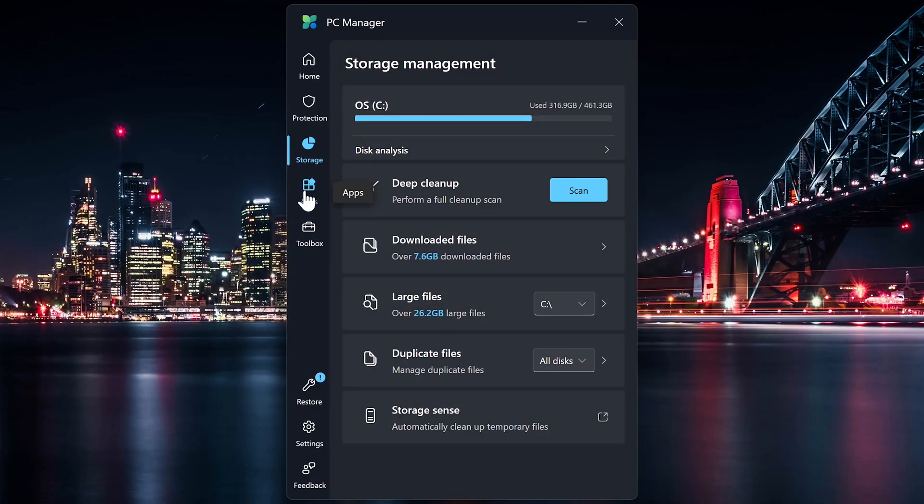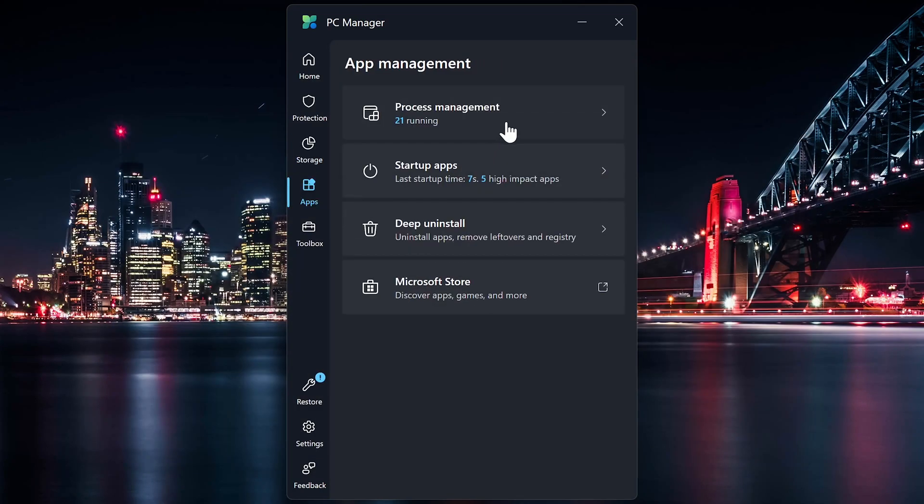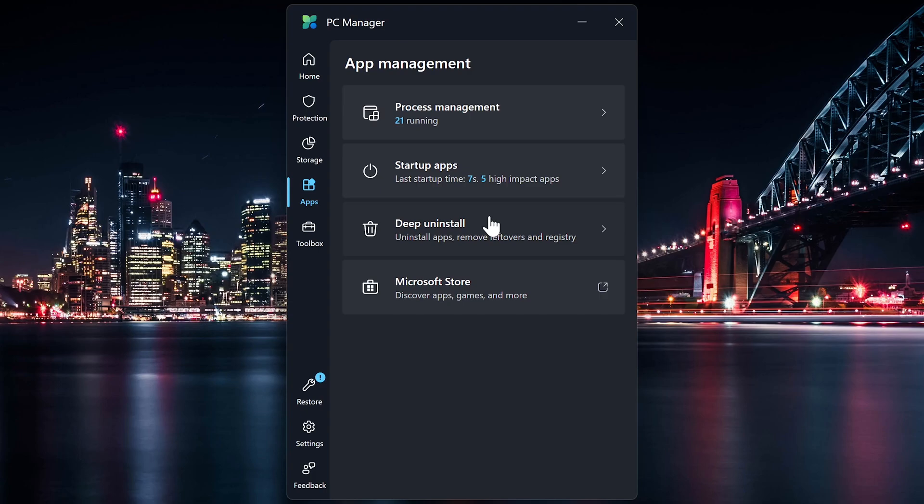If you go into Apps, there's Process Management and Startup Apps, which are also on the home screen. Deep Uninstall is, as the name implies, will take things a few steps further than the normal method to uninstall apps. It'll also remove the leftover files, along with the registry entries. And there's a link here to the Microsoft Store to download apps, games, desktop themes, and a lot more.